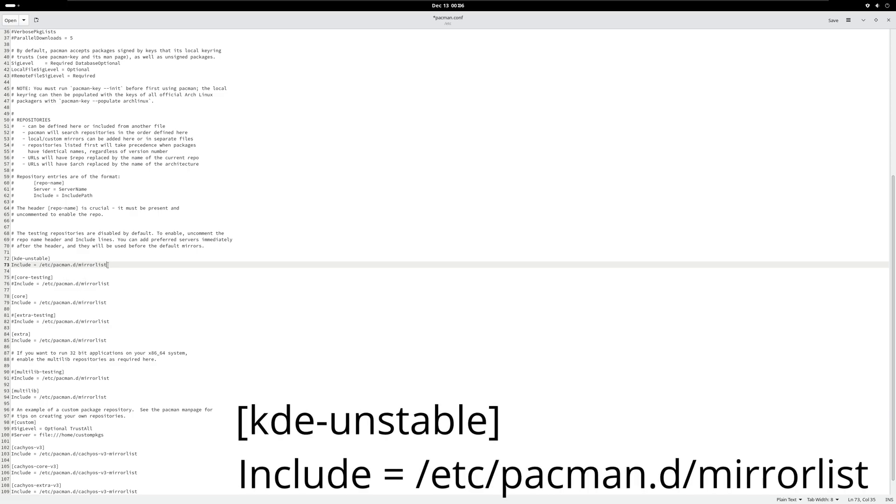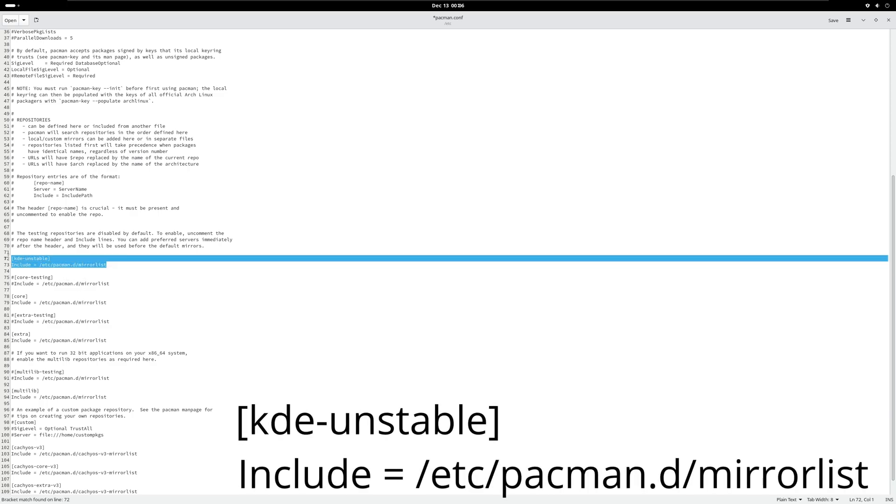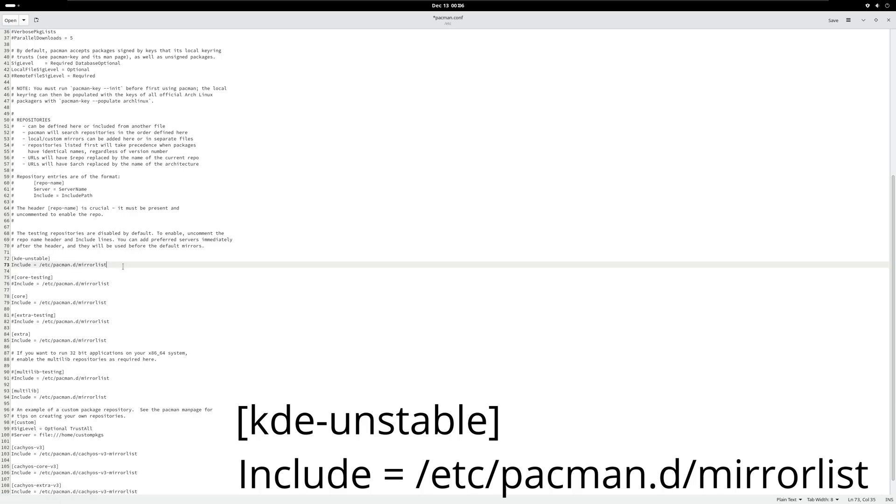I don't know if I can exactly add this in. I can, good. So this is what it's gonna look like: [kde-unstable] Include = /etc/pacman.d/mirrorlist. I'm gonna leave this here. I'm also gonna edit this in on the lower right hand side of the screen in big bold letters as you see it here inside the pacman.conf list.